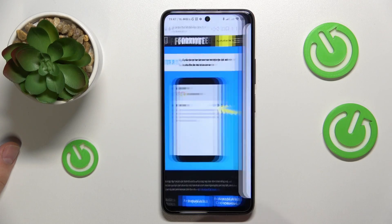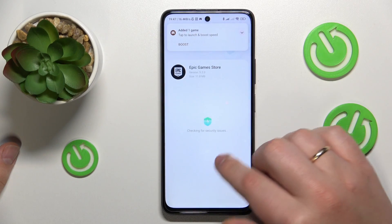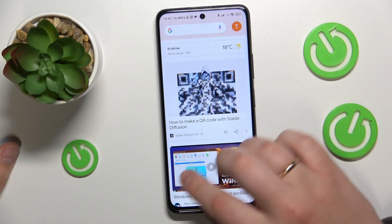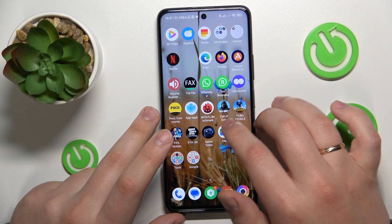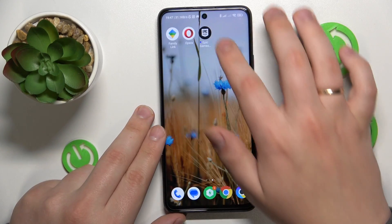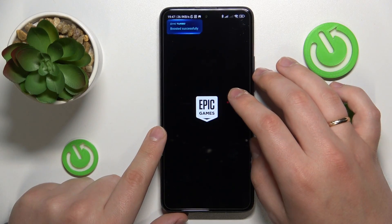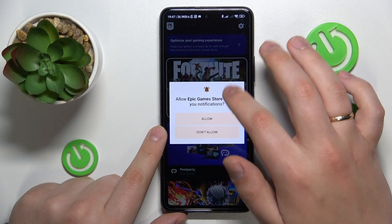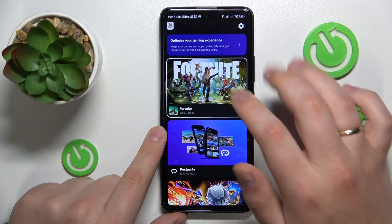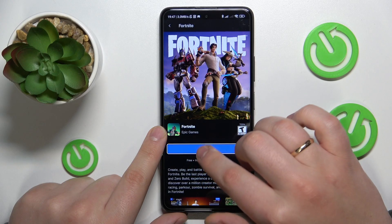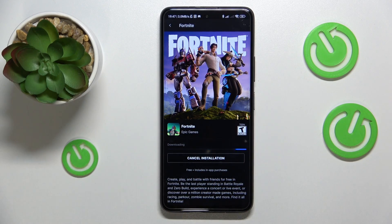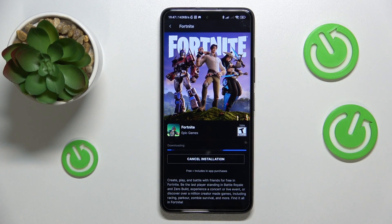After that you gotta launch it, then open the Fortnite game page and tap the install button over there. Now give some time for the Fortnite game to be downloaded, so we'll simply wait.